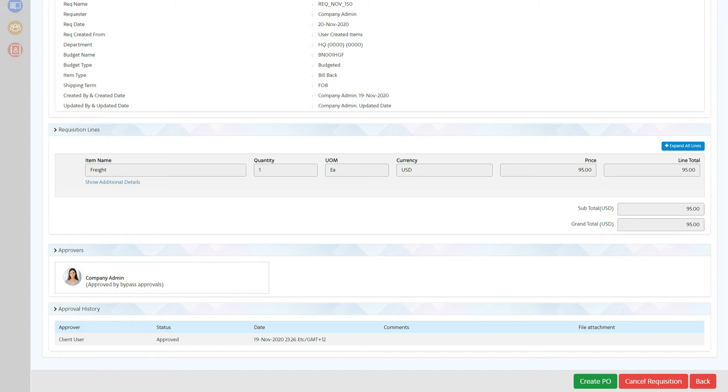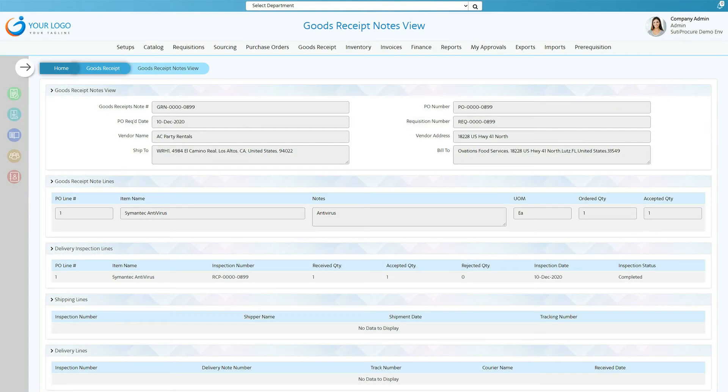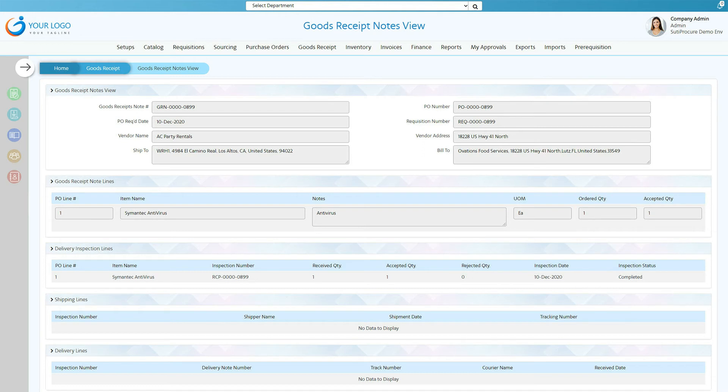Once a purchase order is created, a GRN or Good Receipt Note is issued detailing the number of goods received against the goods ordered. This way, you can track all the goods received for multiple purchase orders.